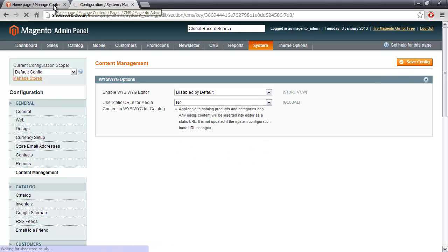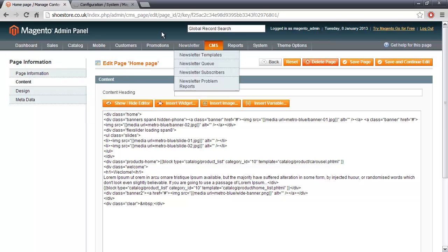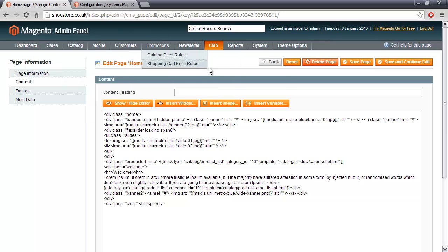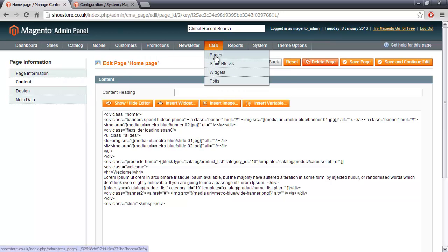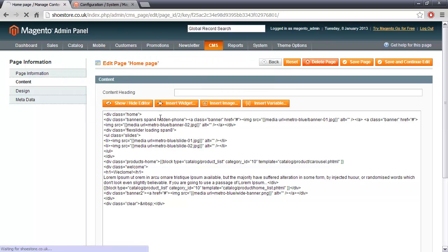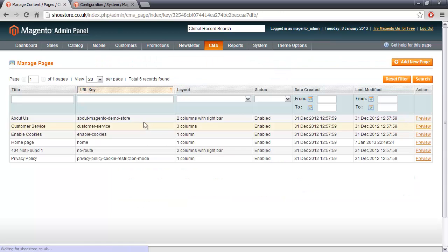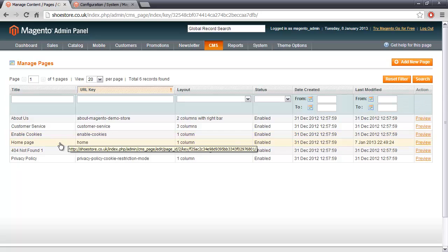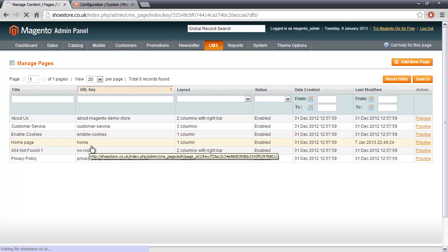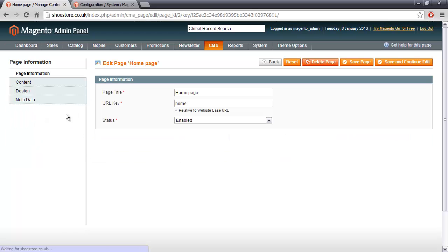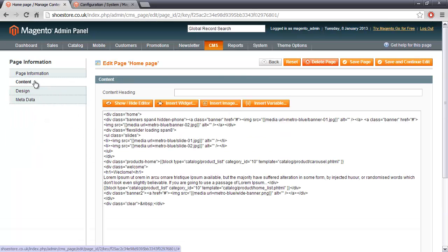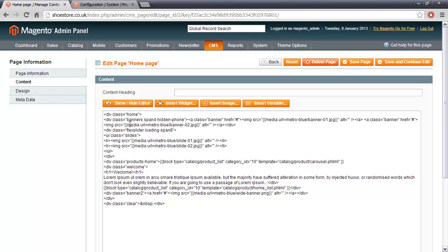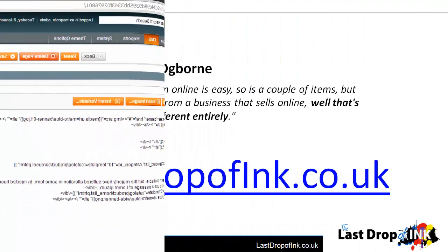Okay. If we now go back, I'm just waiting for that to save a moment. If we now go back to Pages and then I'll go into the Homepage. And then on the left-hand side, I'll choose Content. And we'll see that the WYSIWYG editor has now been disabled.